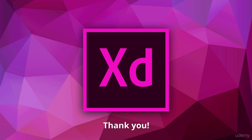So we're done with our prototype and we have reached the end of the course. Thank you so much for watching it until the end and I hope you'll be able to apply what you have learned in your future design projects.